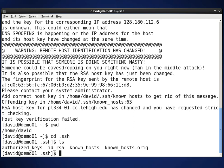I'm going to use gedit. Normally I use vi, but for demonstration purposes I'll use gedit. And I'm going to edit a file called known_hosts.